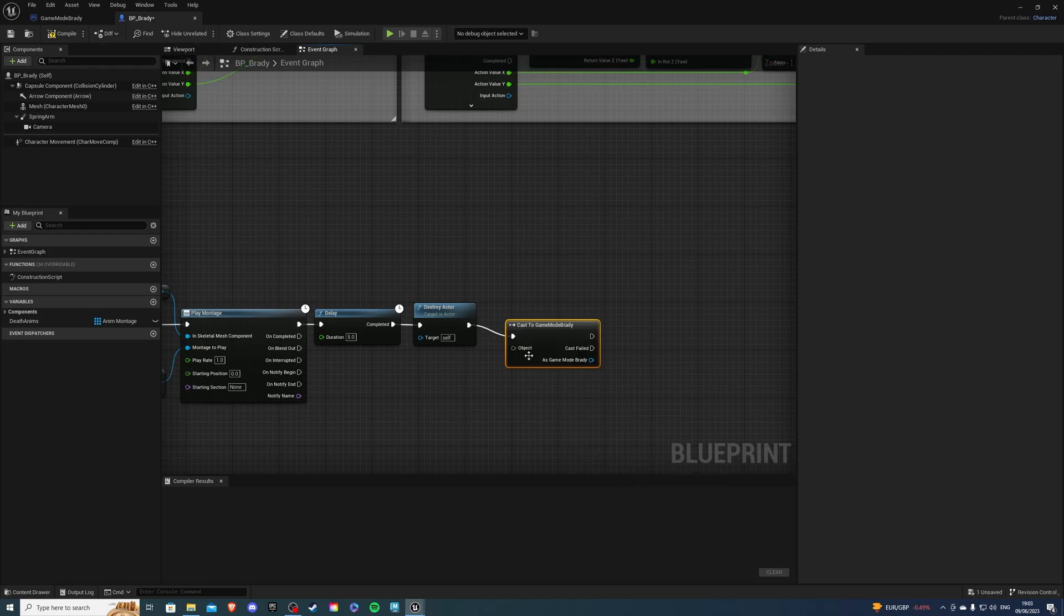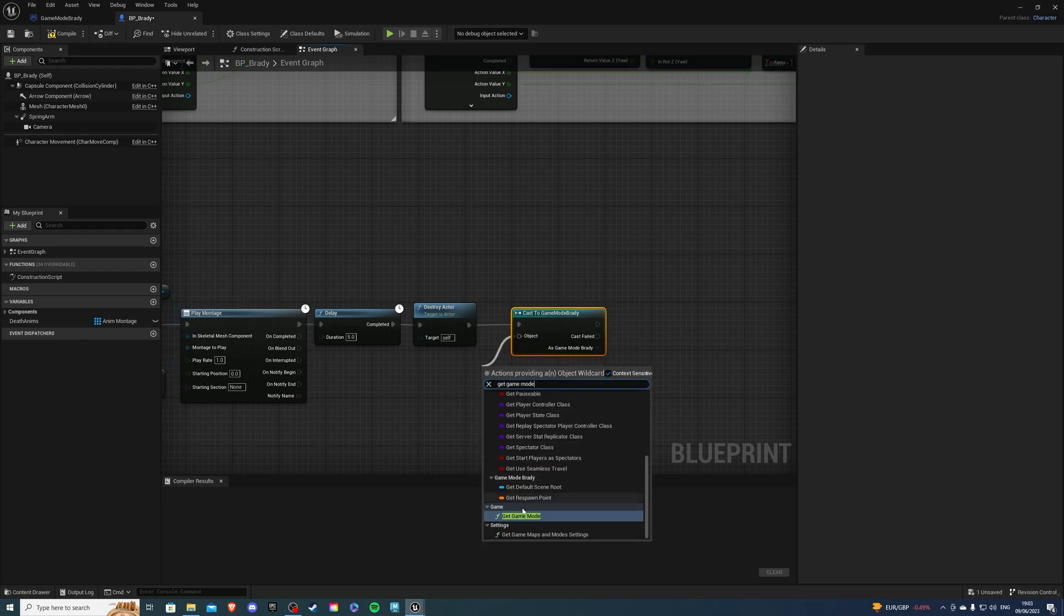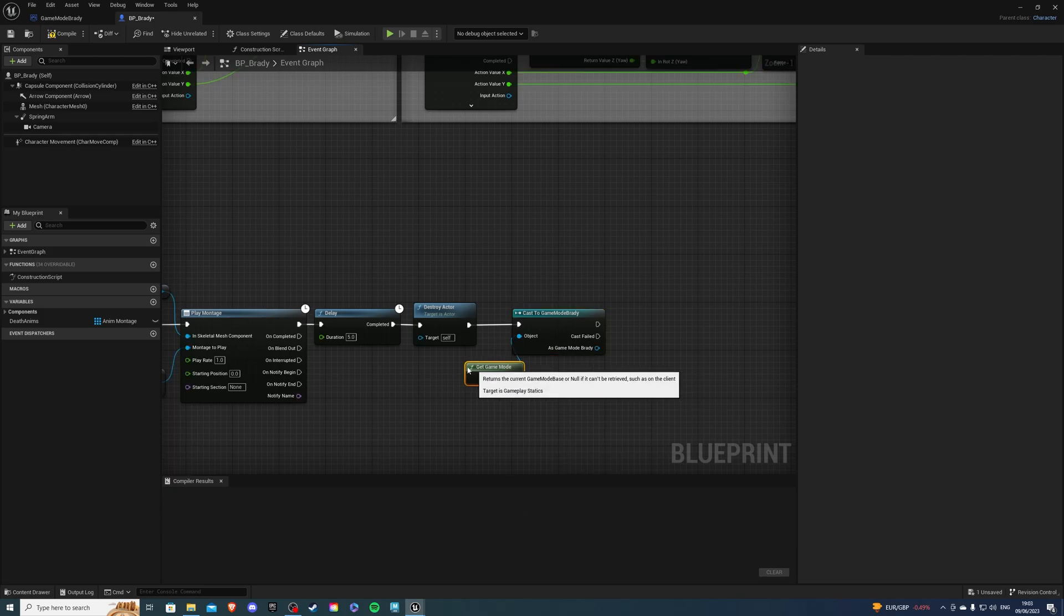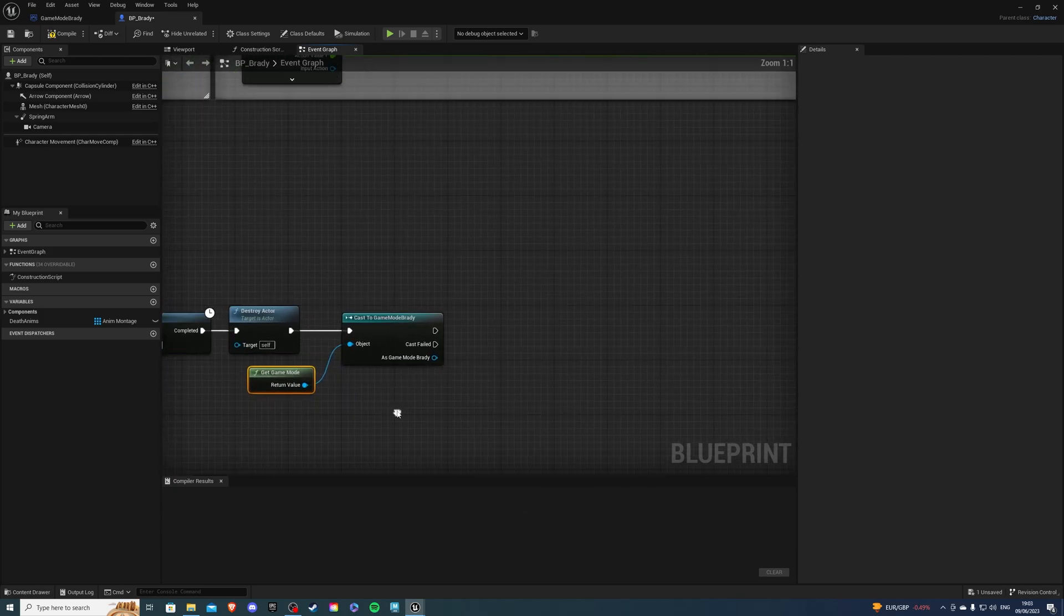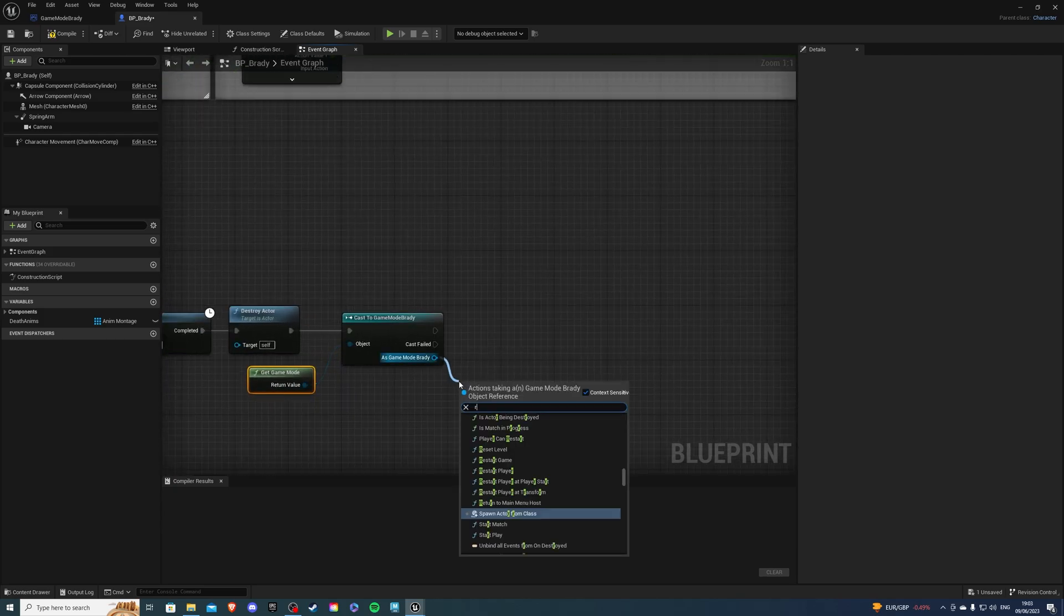And it's Brady. Object reference. It's going to be get game mode. And from here, I want to call my custom event, which was respawn player.